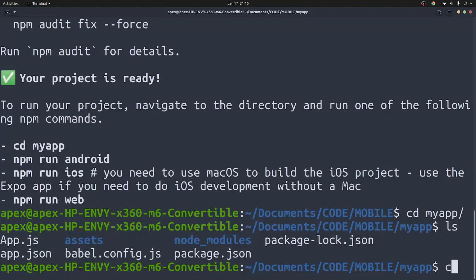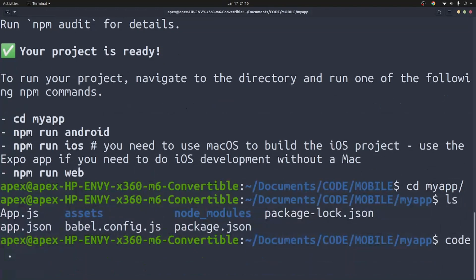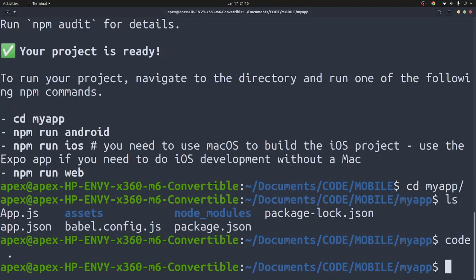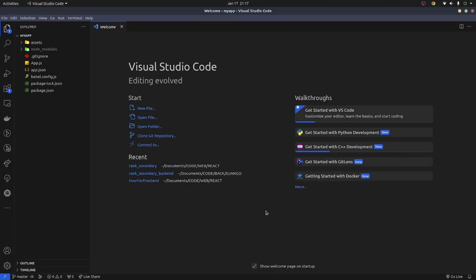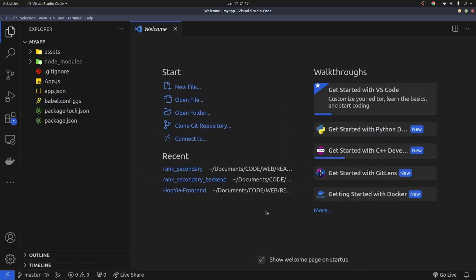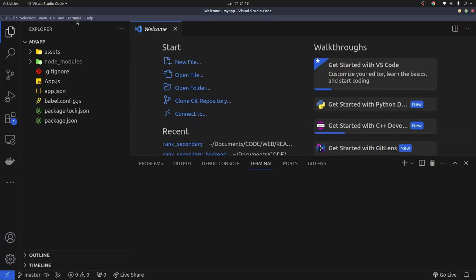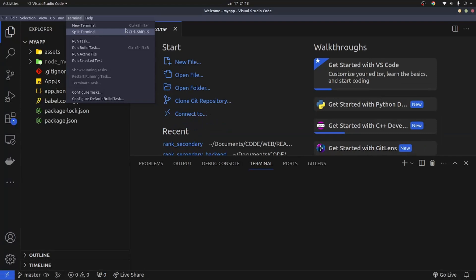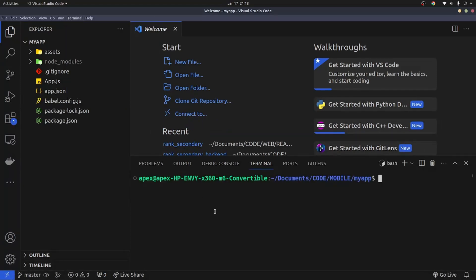I'm going to run code period. This is going to open the app in my code editor, my default code editor. For me it is VS Code. Let me zoom in a little bit for you guys. So what we'll do now is we're going to open the terminal by clicking terminal new terminal or using the shortcut ctrl shift tilde to open the terminal.